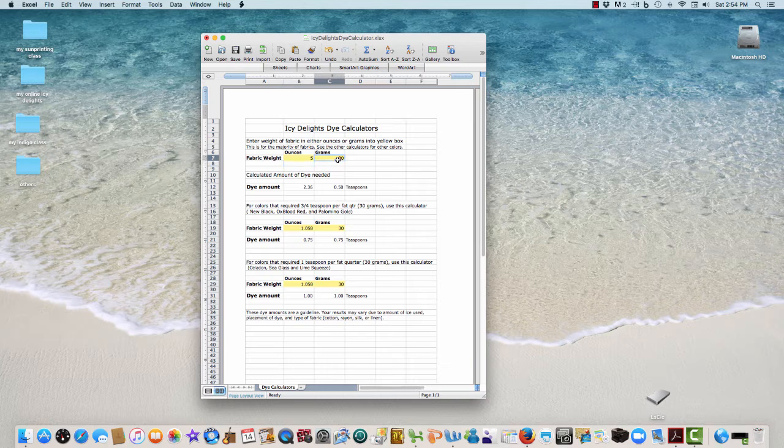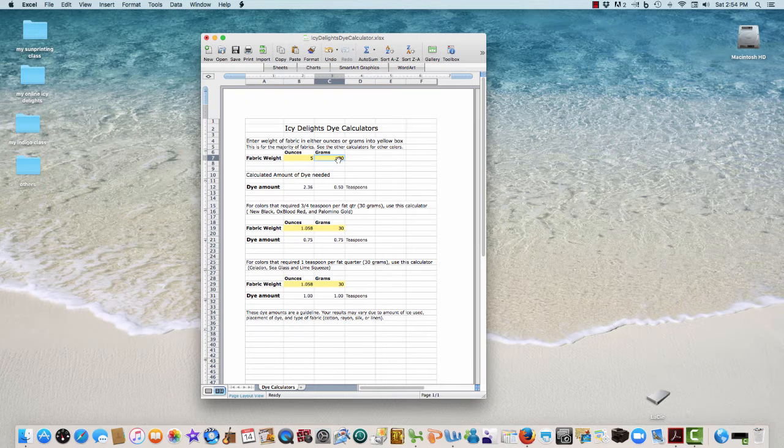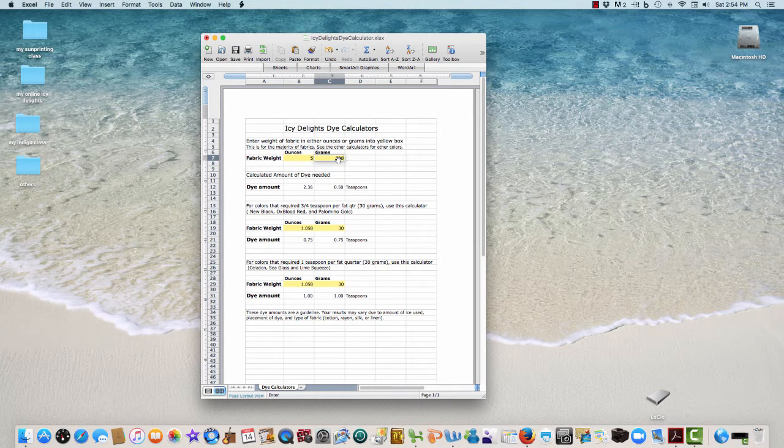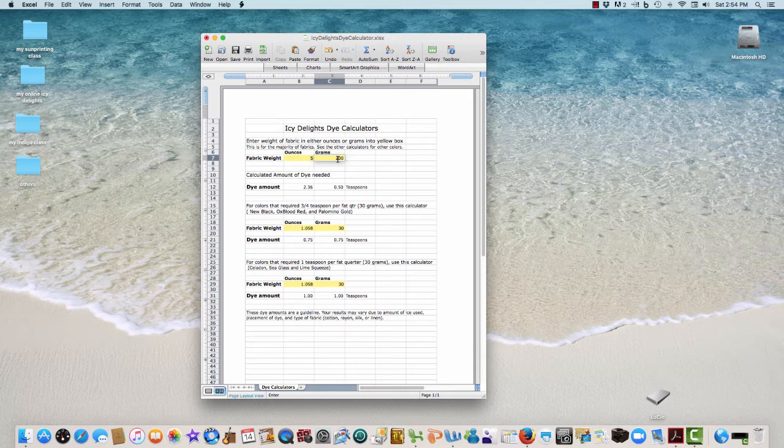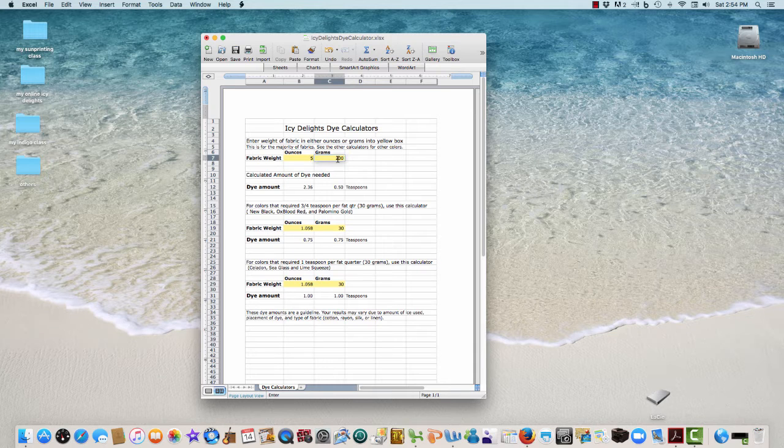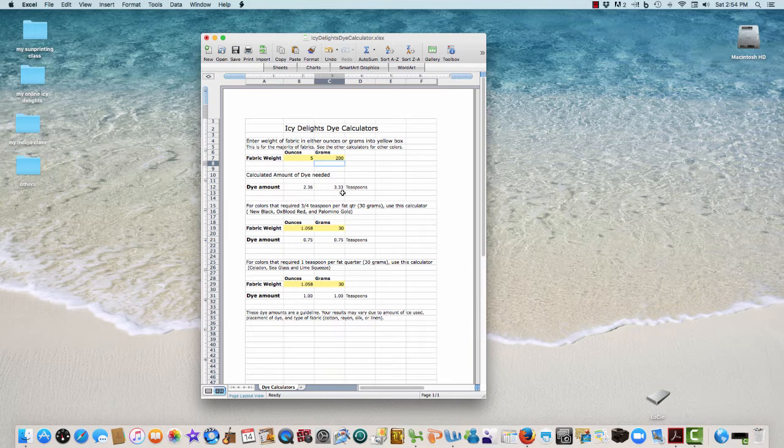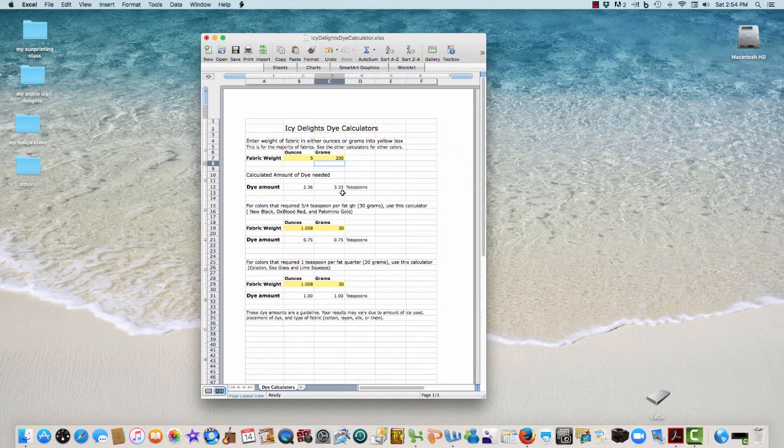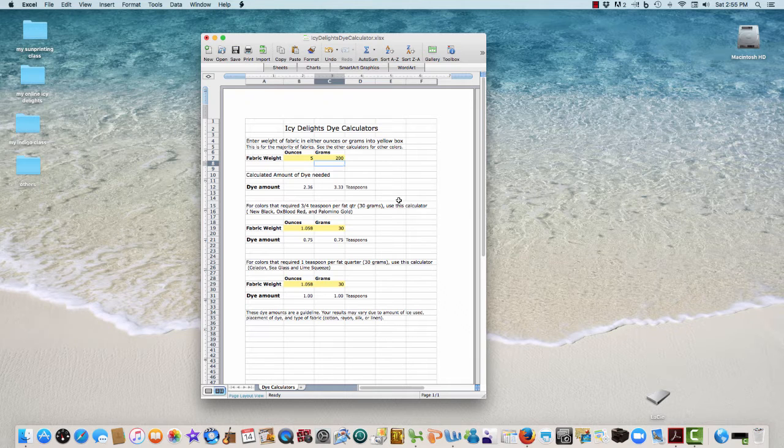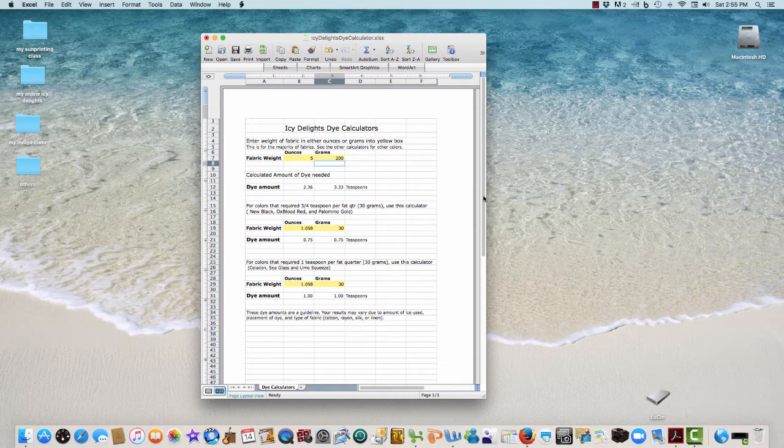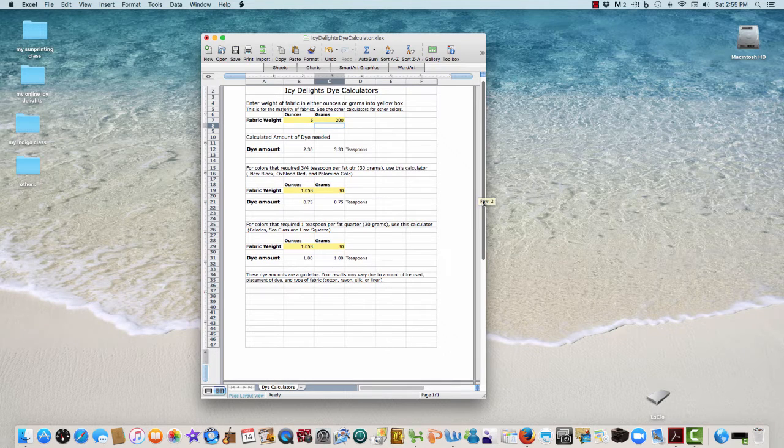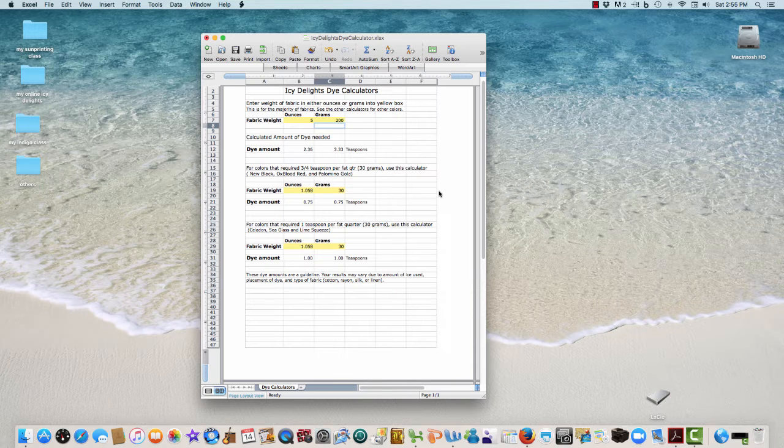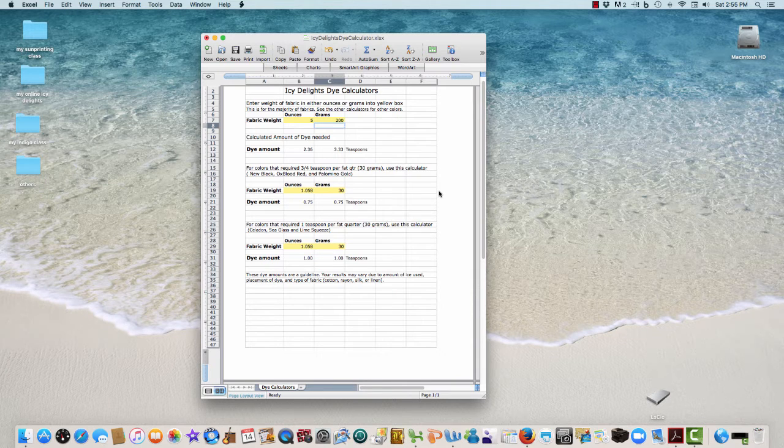Same thing if you dye in grams. Let's say you have a shirt or fabric that's 200 grams - you'll hit return, and it's 3.33. You could go up or down depending on if you want darker or lighter. It's just giving you an idea - these are guidelines just to help you choose about how much dye you need.